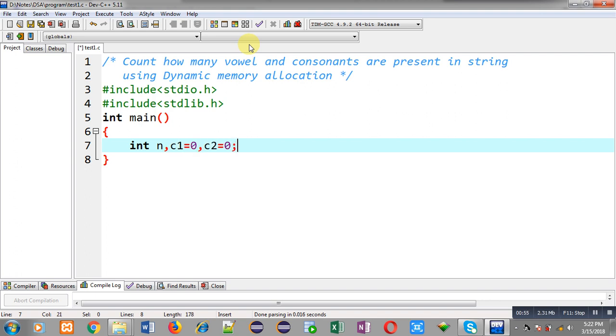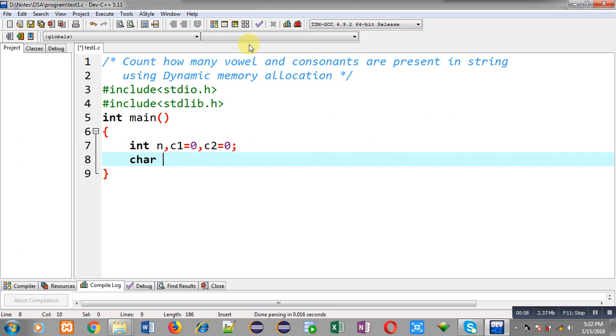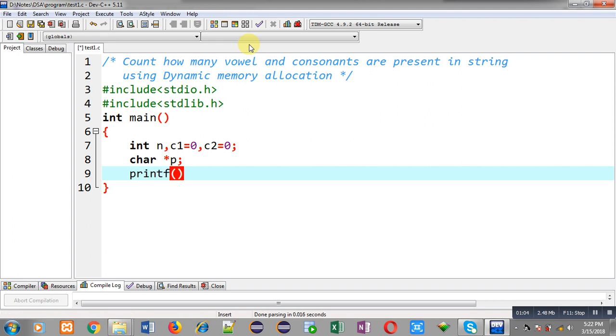Here I am declaring integer variables that is n, c1 and c2. c1 and c2 are initialized with 0. Then I am declaring a character pointer which is p.